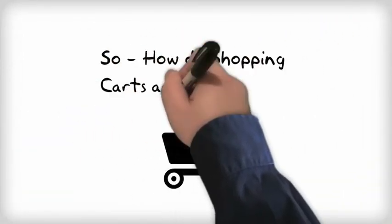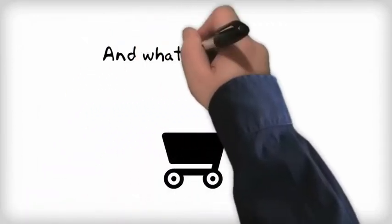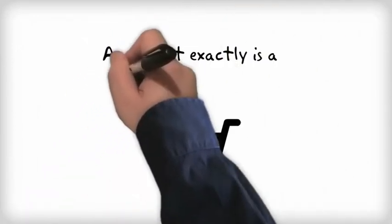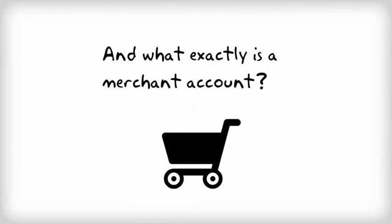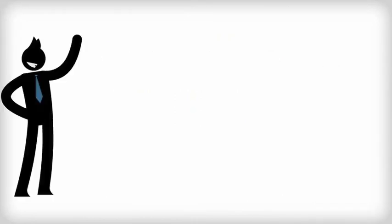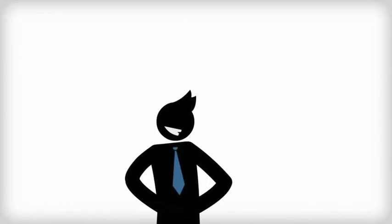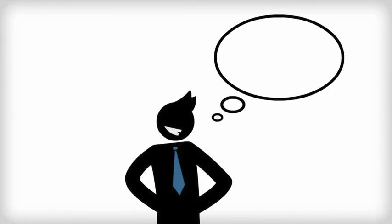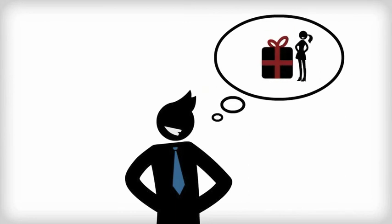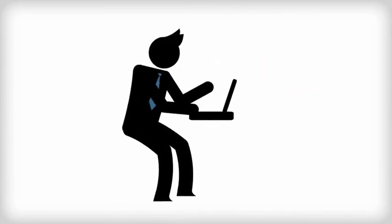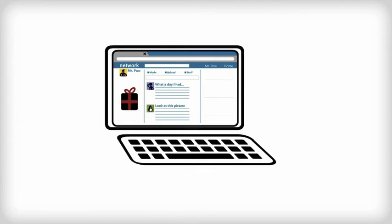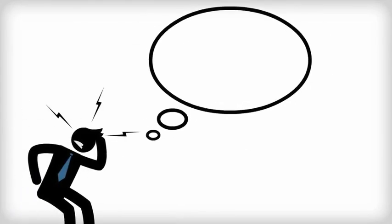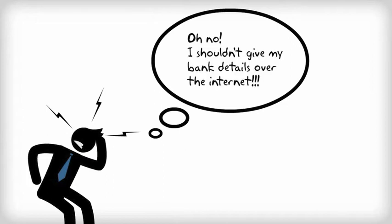So how do shopping carts actually work and what exactly is a merchant account? Let me introduce you to Frank. Frank has been looking for a special gift for his girlfriend Jenny, so he looks at various online stores and finds the perfect thing. He's got to enter his credit card details on the store's shopping cart, but wait.